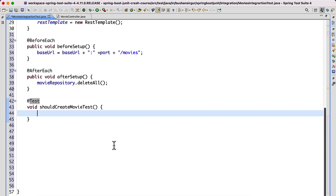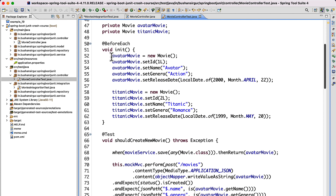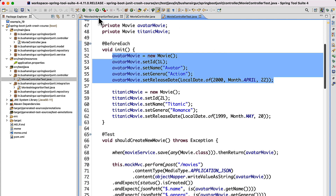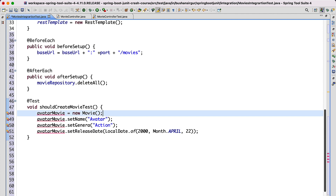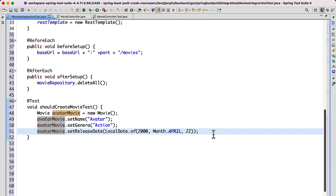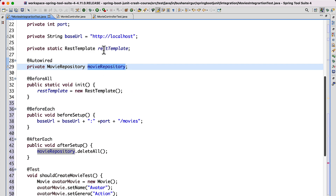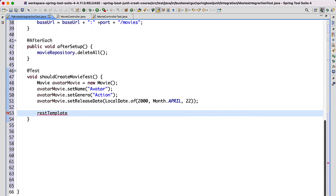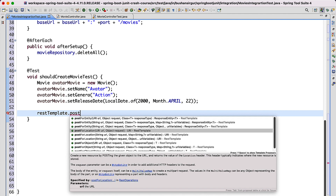Let's open MoviesIntegrationTest and create a method: void shouldCreateMovieTest(). Add the @Test annotation. Inside this, first we need to set up the data required for our test case. I'll go to MovieControllerTest and copy the movie object and paste it. We don't need the ID — we don't want to initialize the ID because when we save into the database, it is going to create the ID for us.